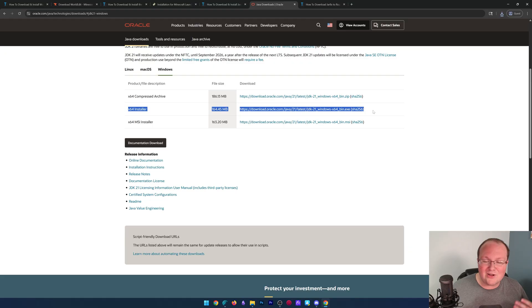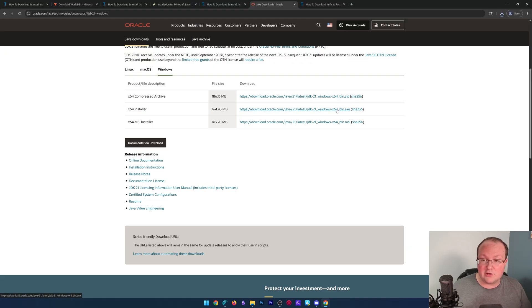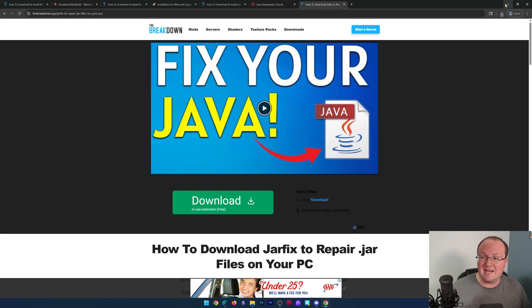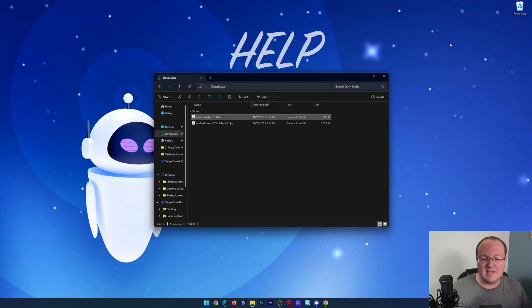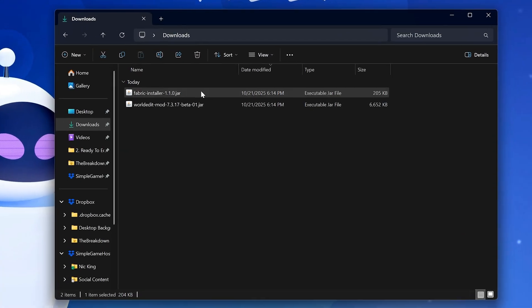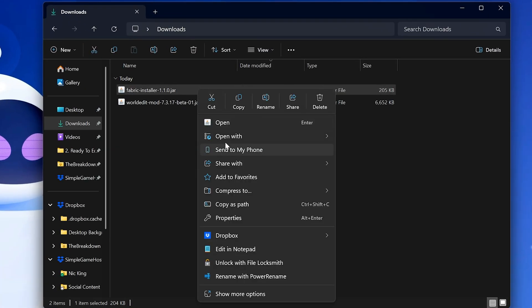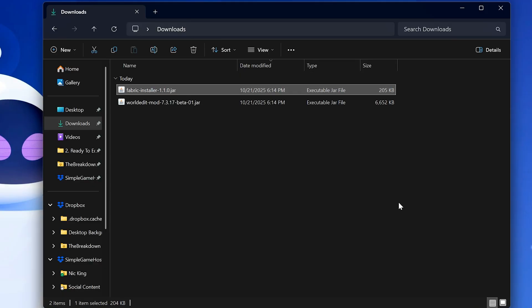From there, this is going to install just like any other program on your computer. At which point, you may need to run the jar fix as well, but usually just installing Java does it, and you'll be able to right-click on Fabric, click on open with, and click Java.